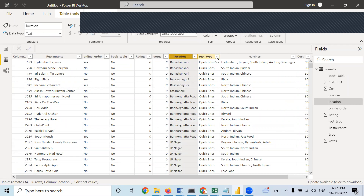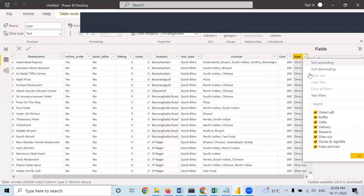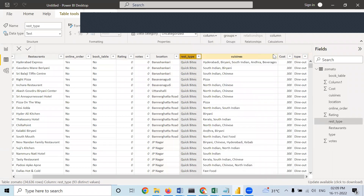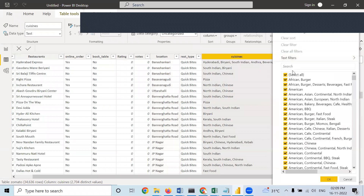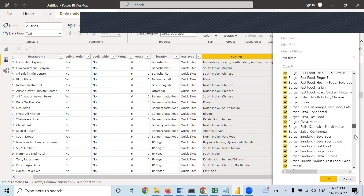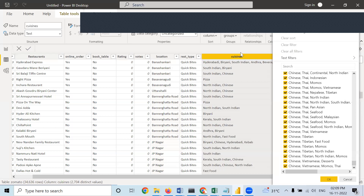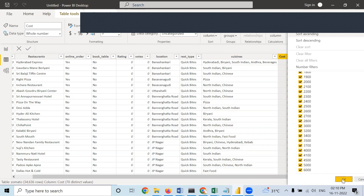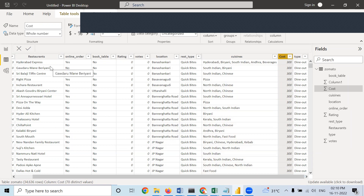Next comes restaurant types. There are seven types: cafe, delivery, dessert, and so on. The rest type means it is a subcategory. Regarding cuisines — South Indian, North Indian, Italian, Chinese — whichever cuisines are available in the restaurant are given here. Regarding cost, it is the cost of food for two people, ranging from 40 to around 6,000. This is the data regarding restaurants in Zomato.